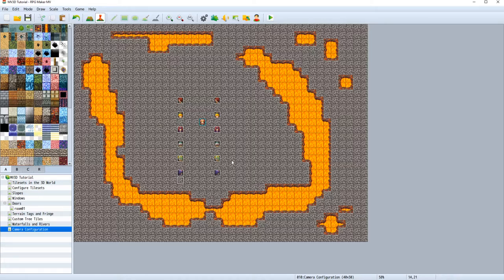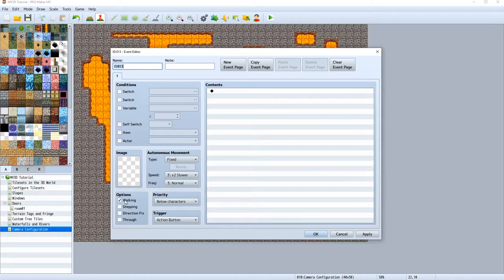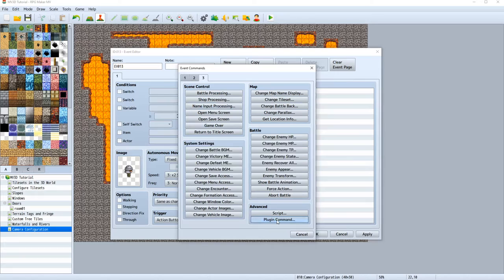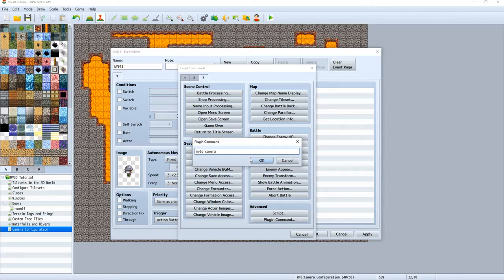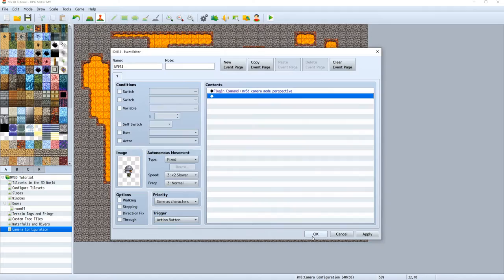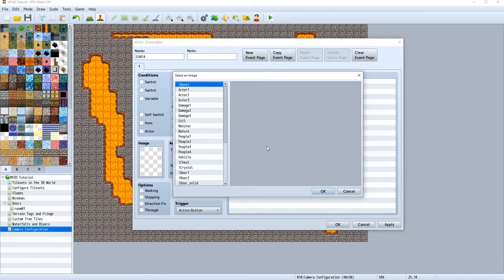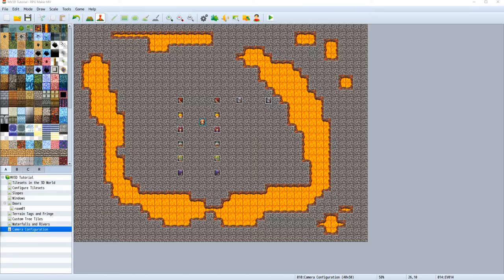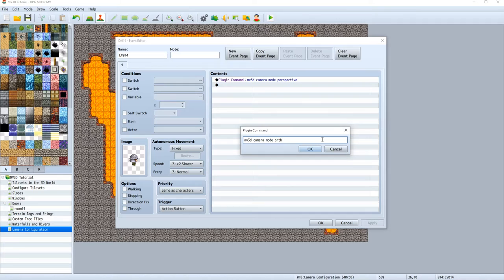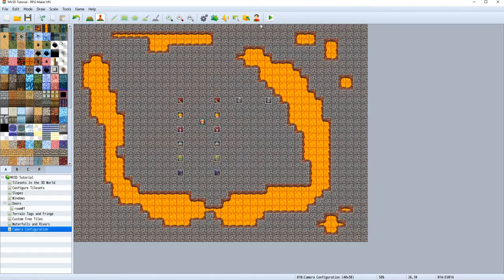The next one should be the perspective, the mode plugin. We can of course also change the perspective of our camera. MV3D camera, mode. So this is how you write it. And then you choose the perspective, or the other one, you guessed it right, would be the orthographic view. Let's just copy paste this guy. If you want an orthographic view, you have to write it like this inside our plugin command.